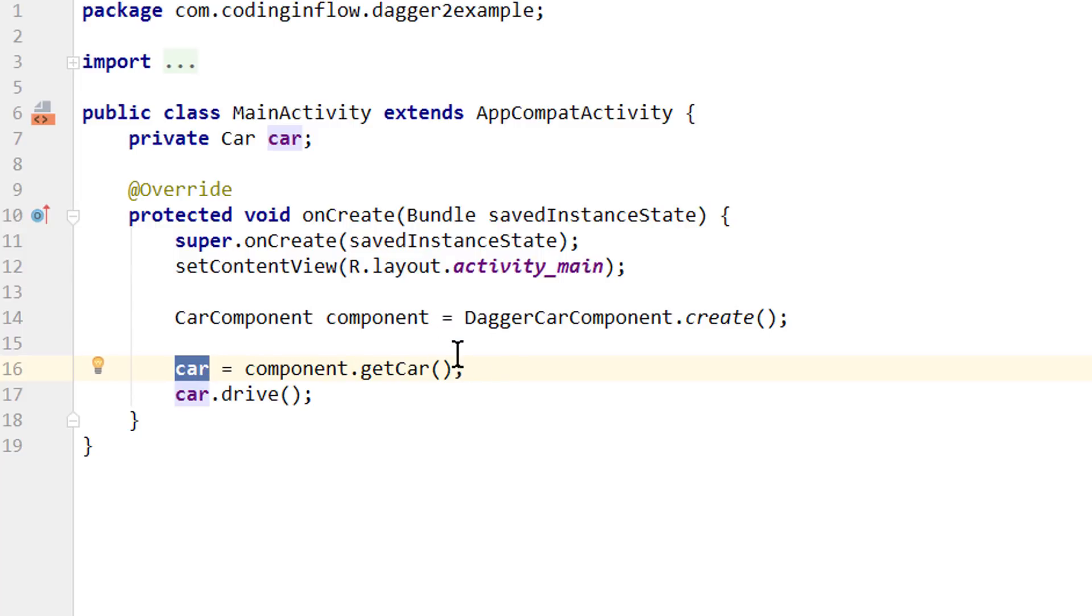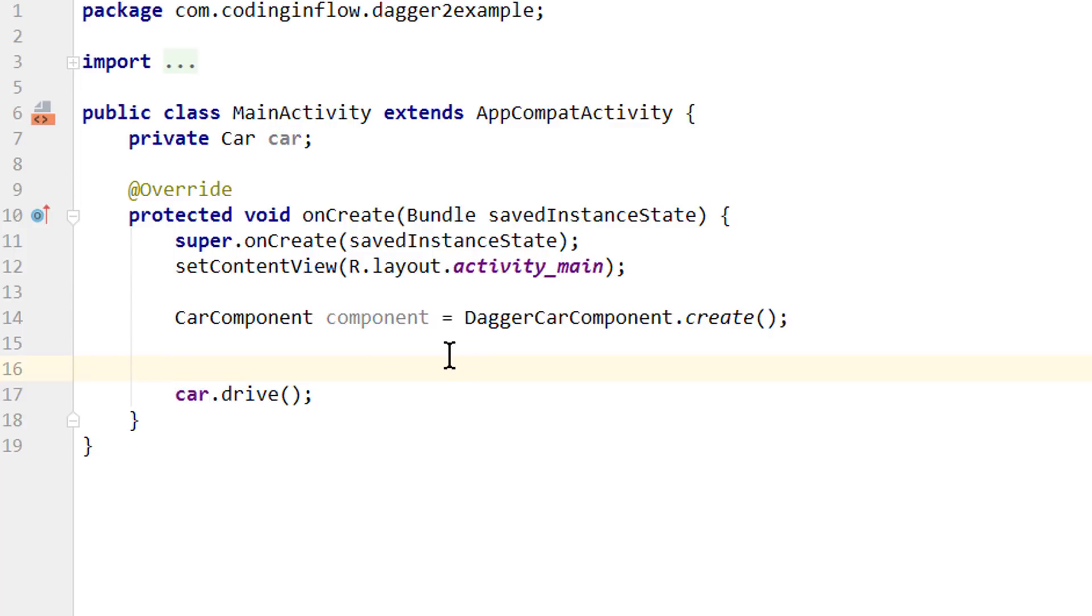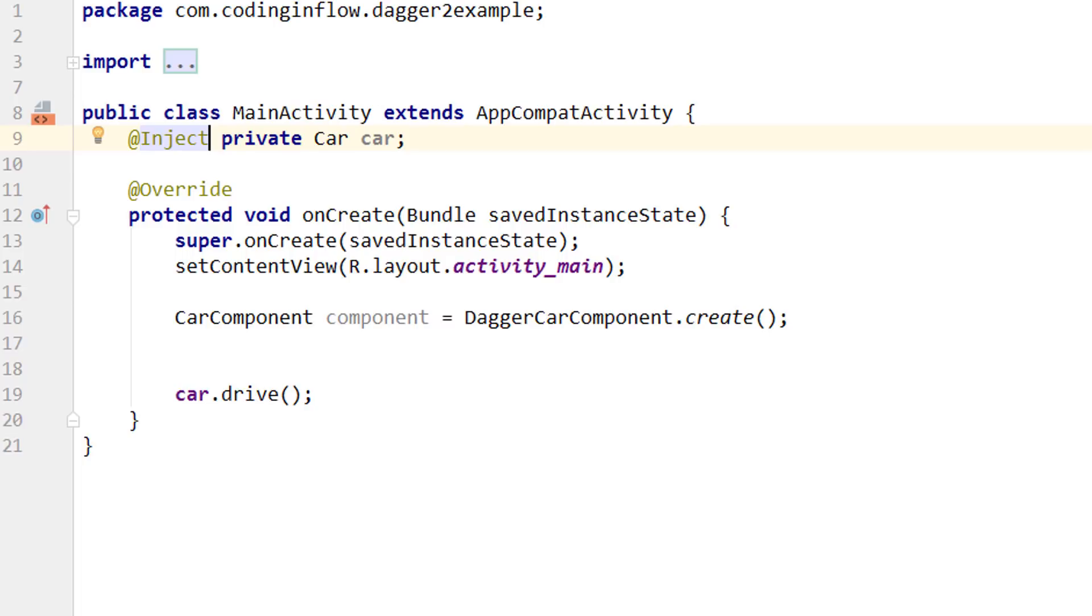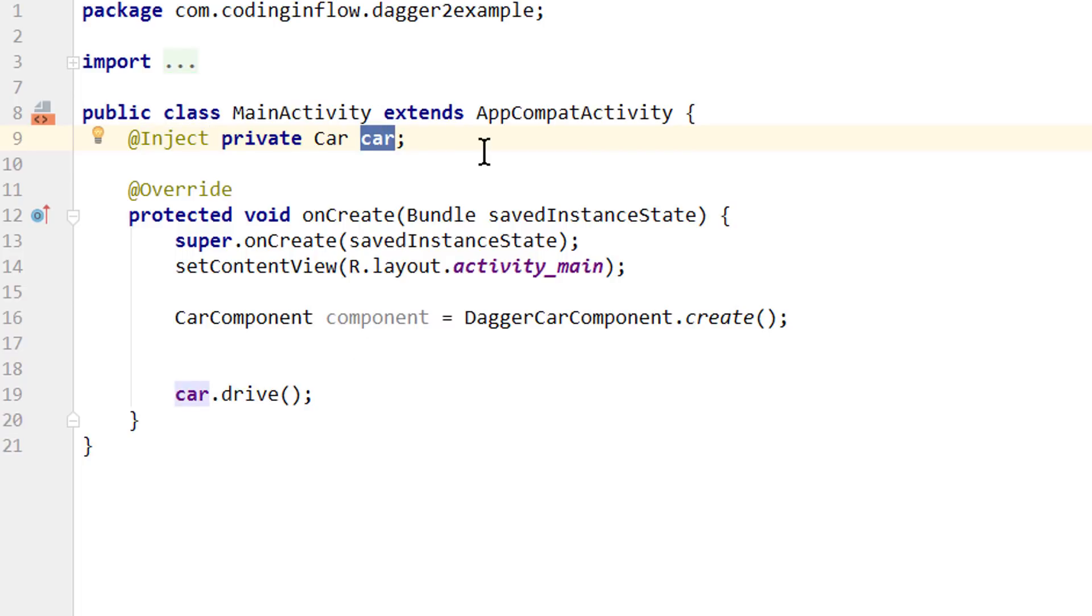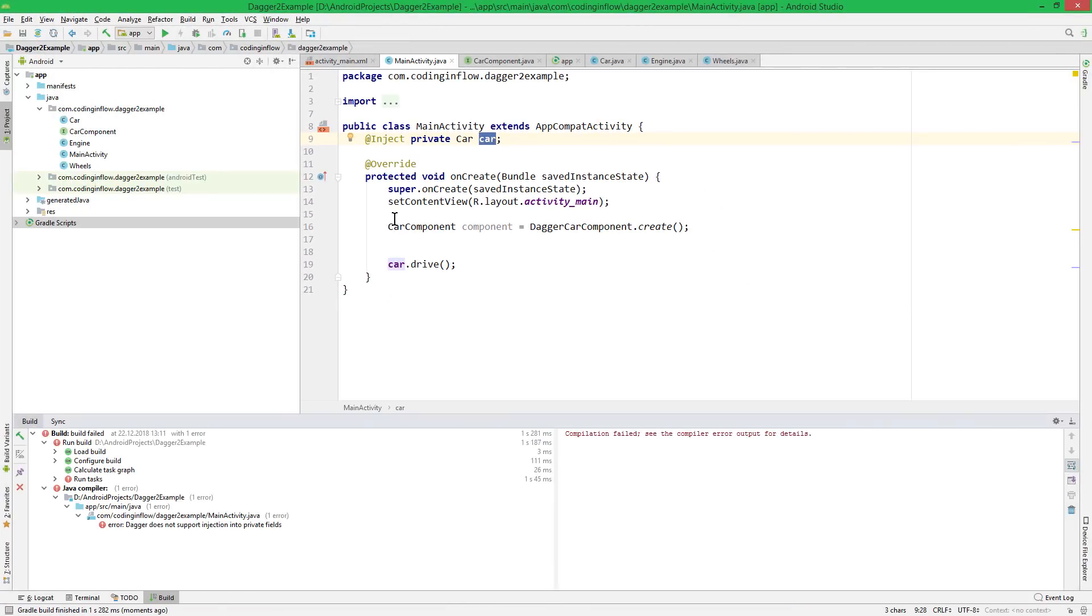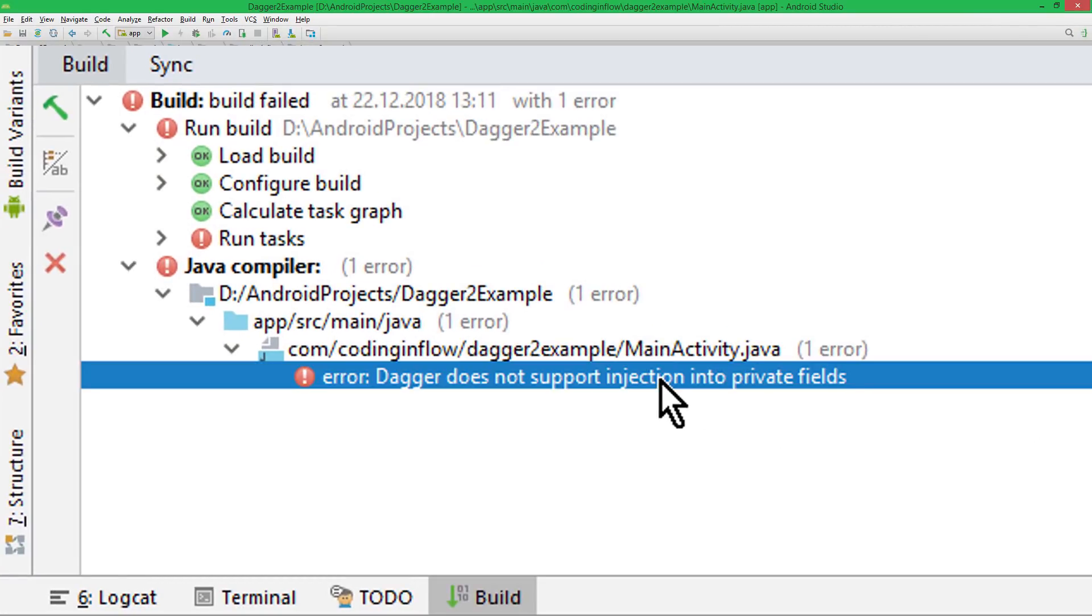But there is also another way how we can get our car into our main activity here, which is called field injection or members injection. And this is what you will learn about in this video. For this we delete our getCar method call here. And instead we annotate our car member variable with @Inject, to tell Dagger that we want this car variable to be injected with a car object. So let's run it like this and see what happens. And we get an error message. Dagger does not support injection into private fields.